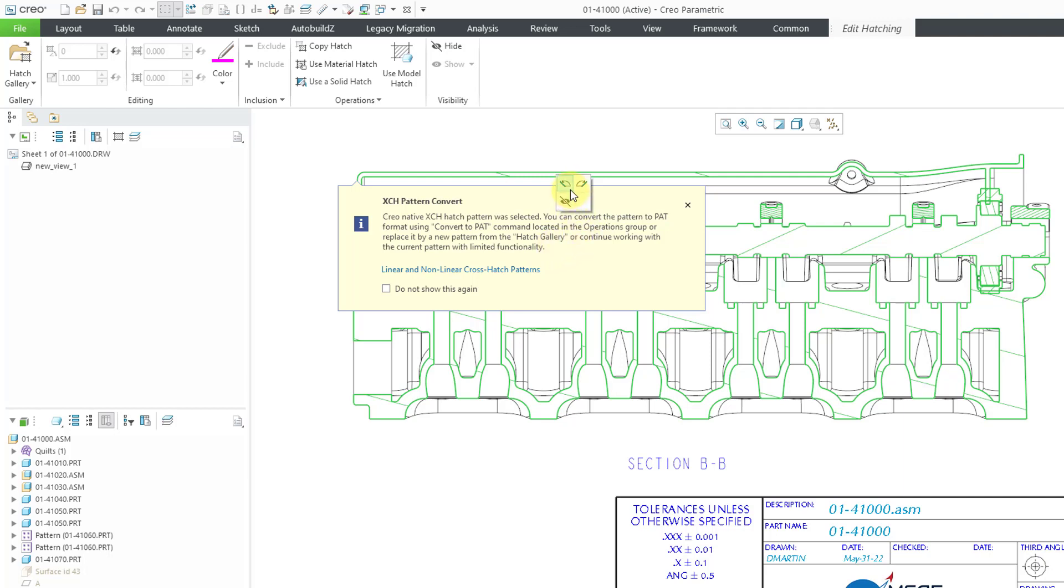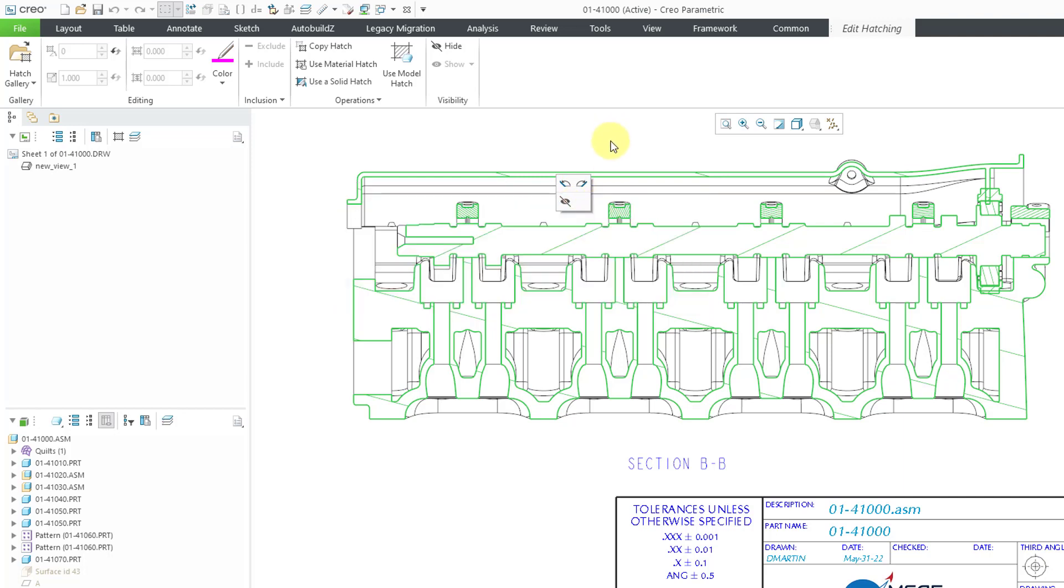We also have a mini toolbar. I will talk more about that later. But as soon as you click on the crosshatching, you get a nice edit hatching tab. You've got the nice dashboard interface. Let's take a look at a bunch of the different areas in here.